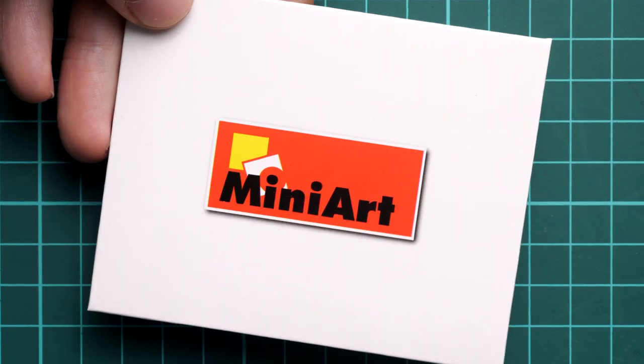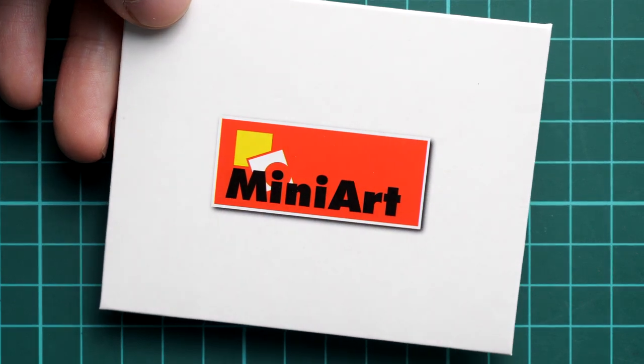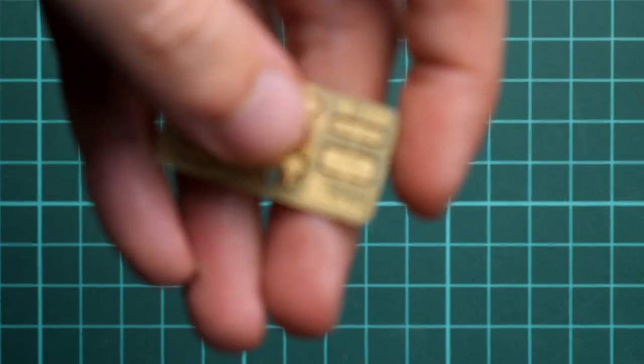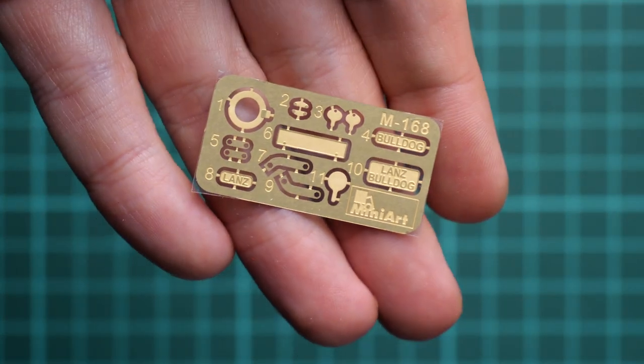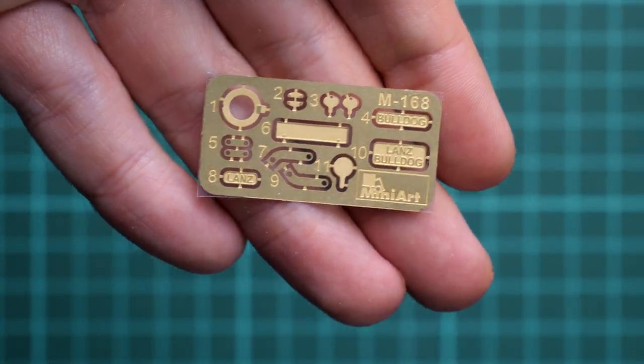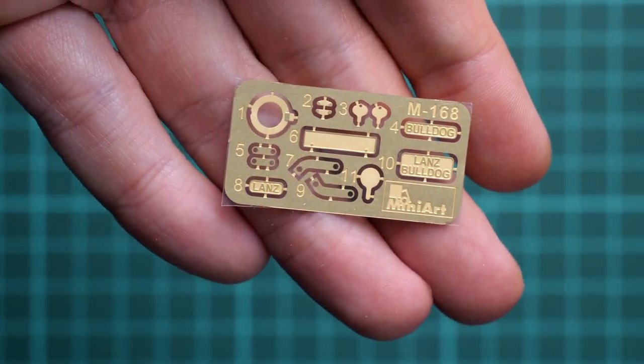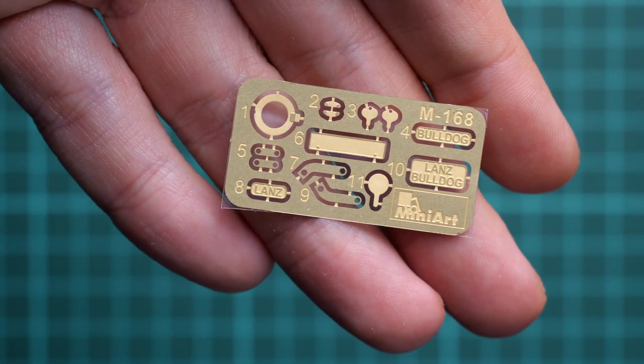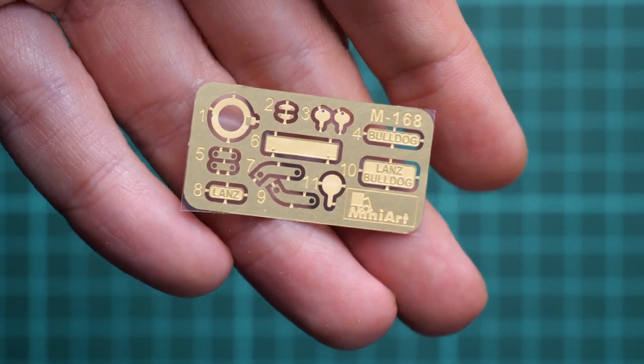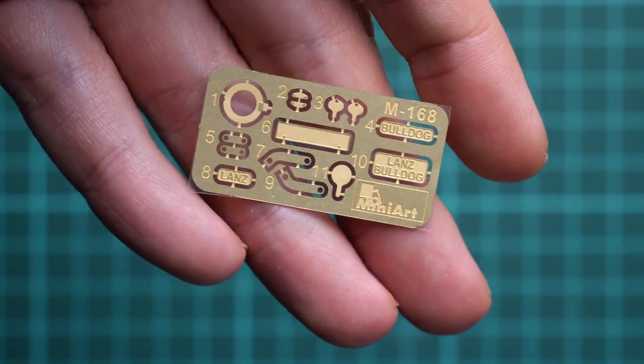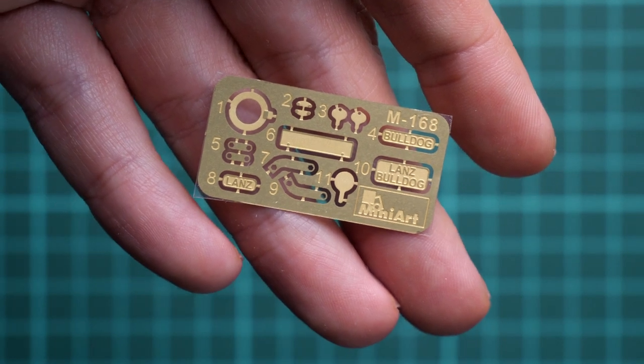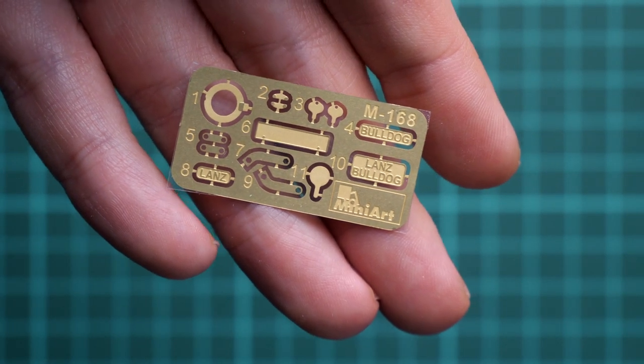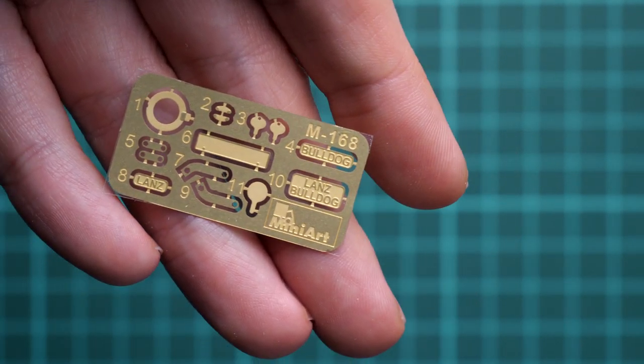Next, we continue with a small envelope with MiniArt logo. This one is usually used for PE fret. And today's kit is not an exception from such rule, but we have only one tiny PE fret. This is frankly speaking really surprising. Even these tiny parts will be handy for some fine features. So do not be lazy, apply them all on your model.